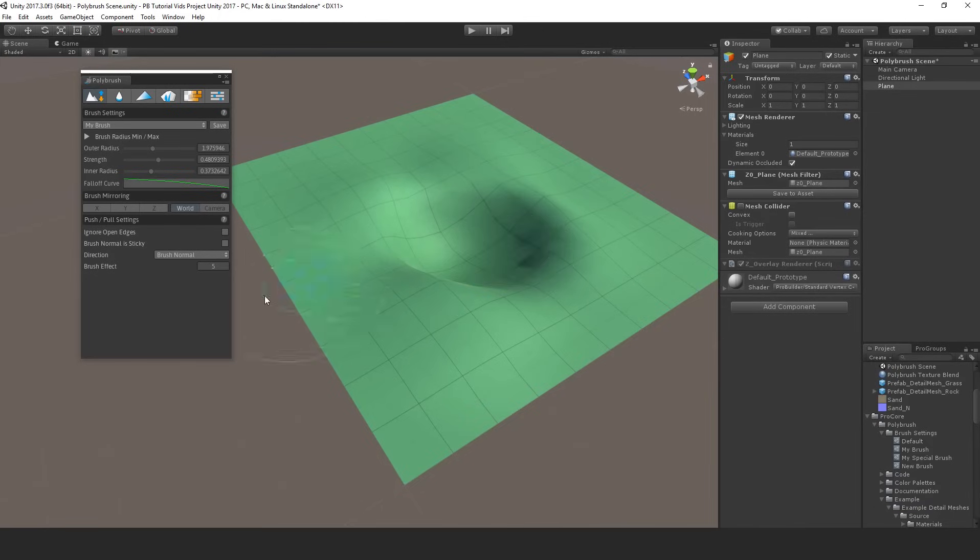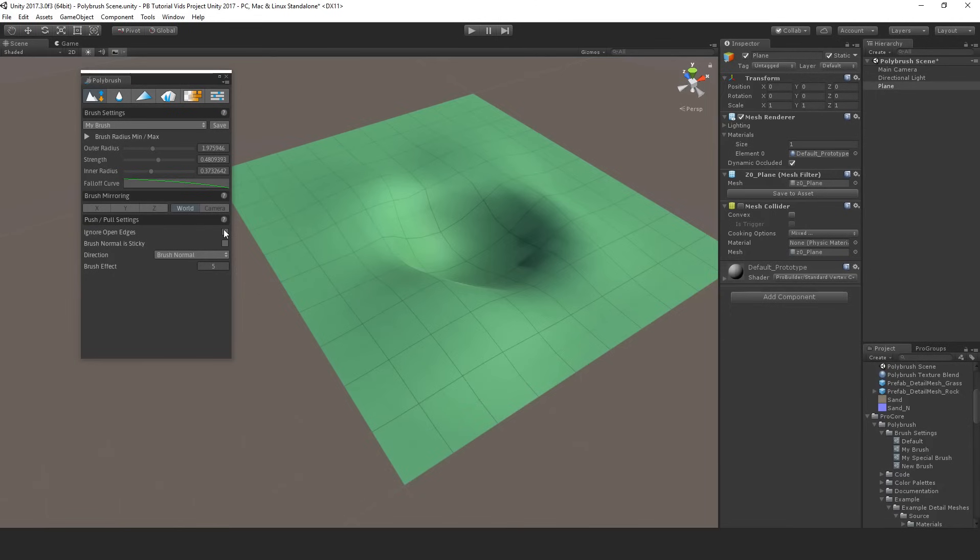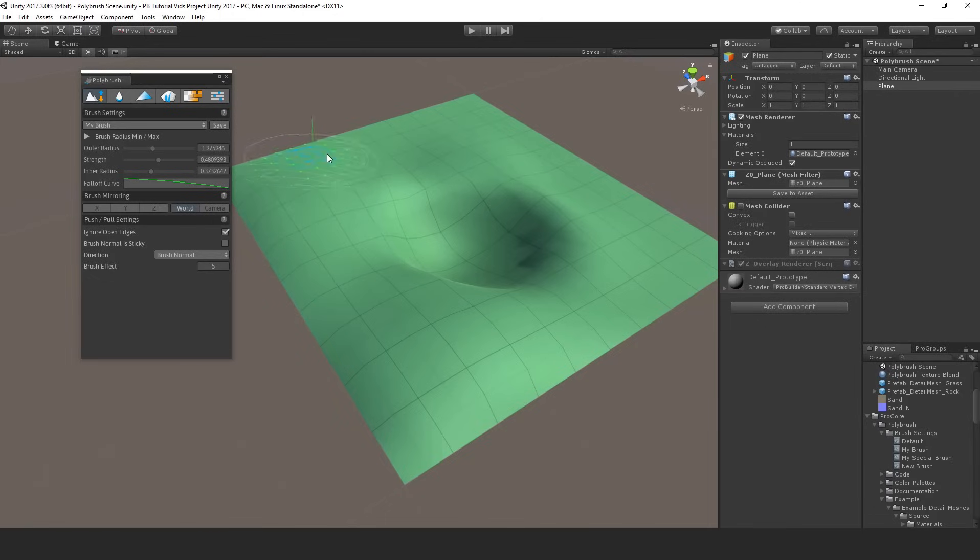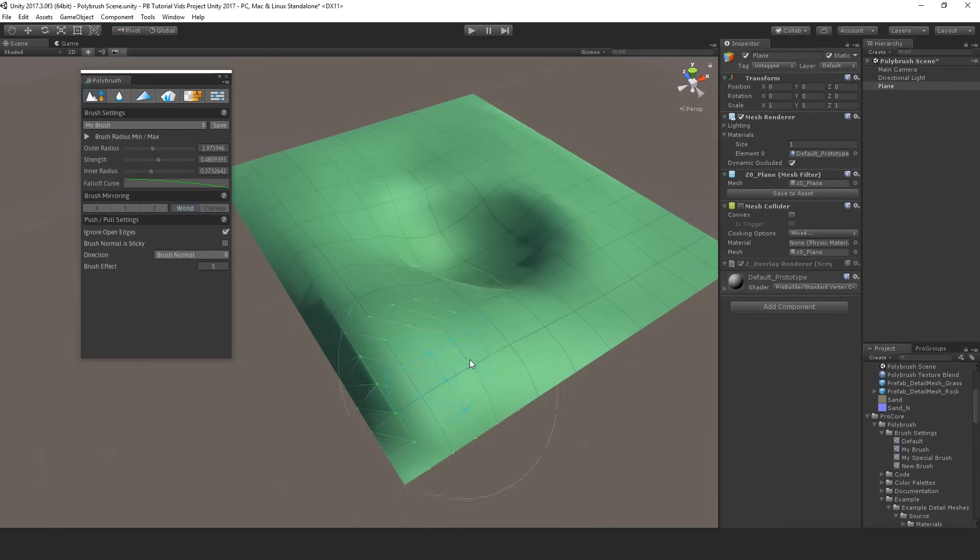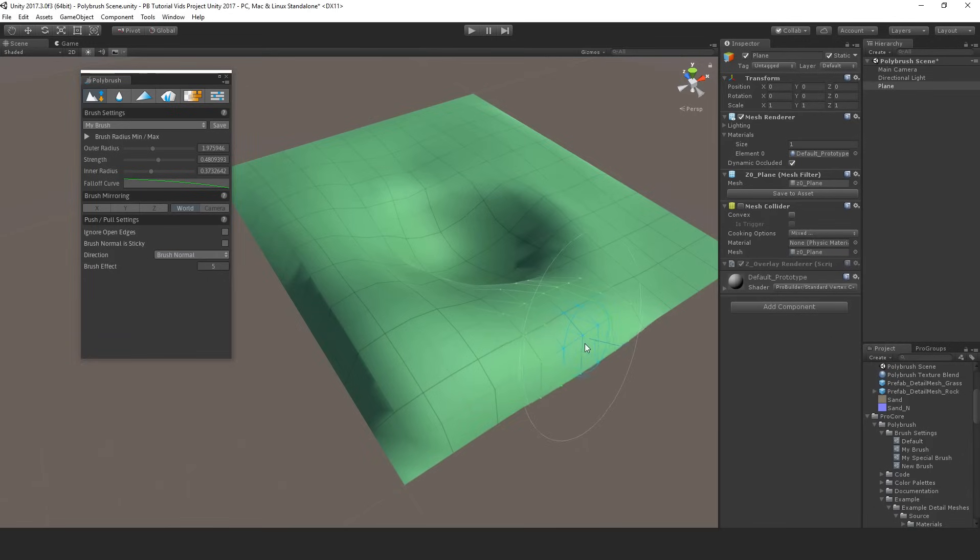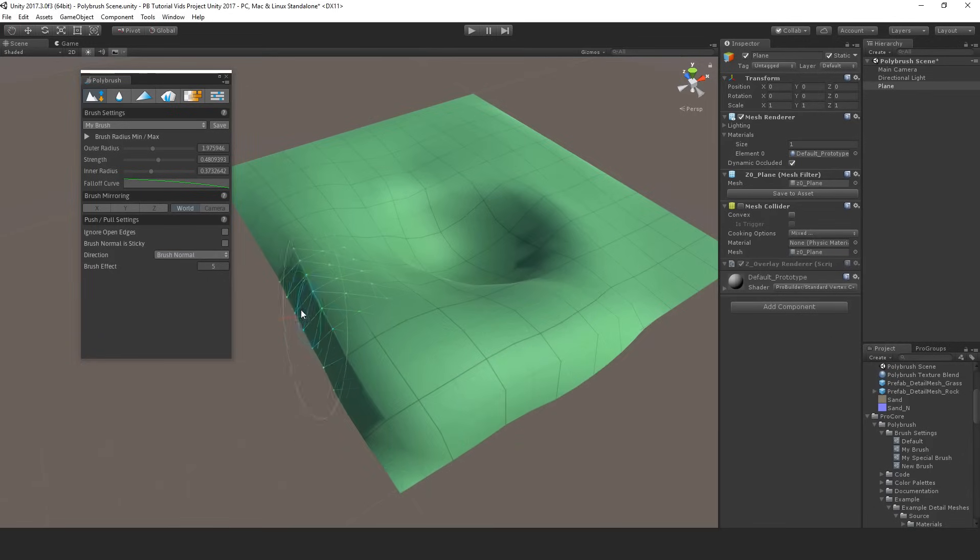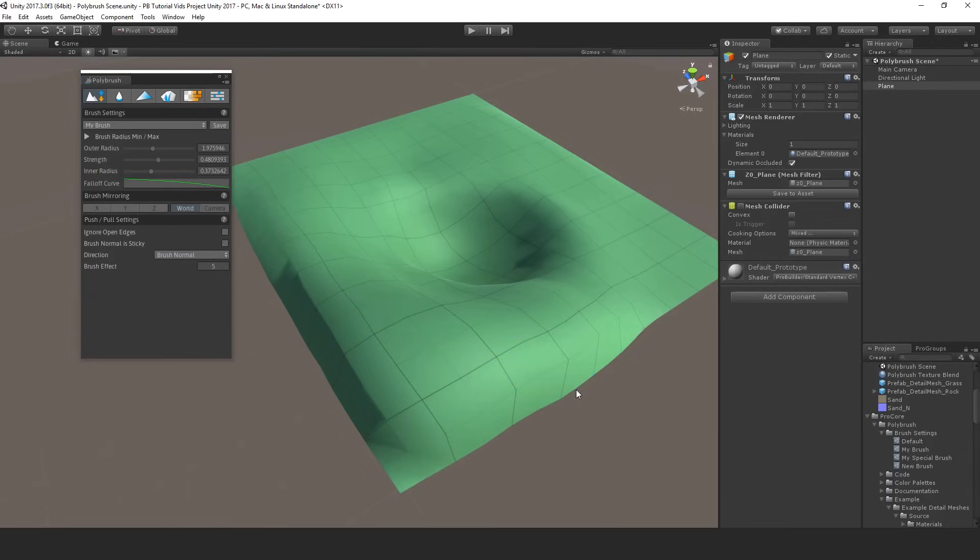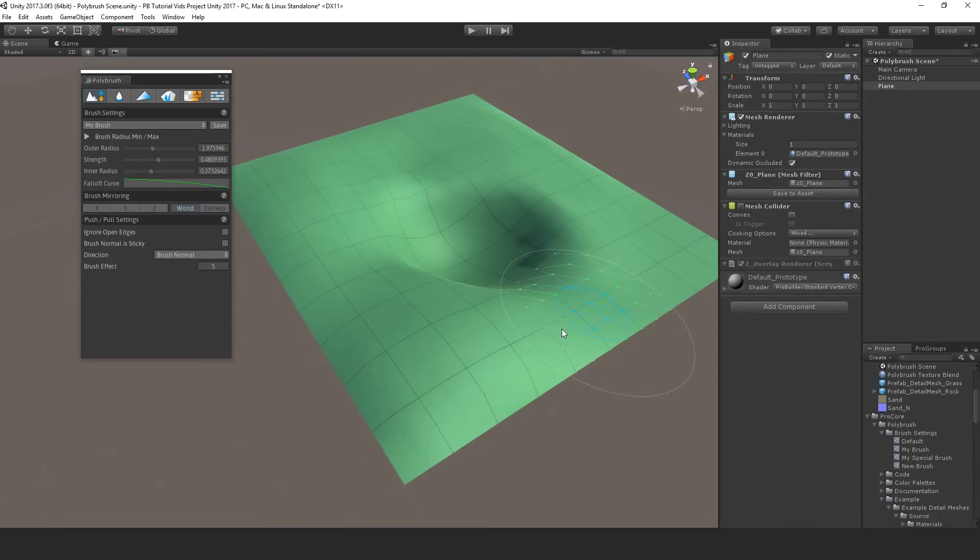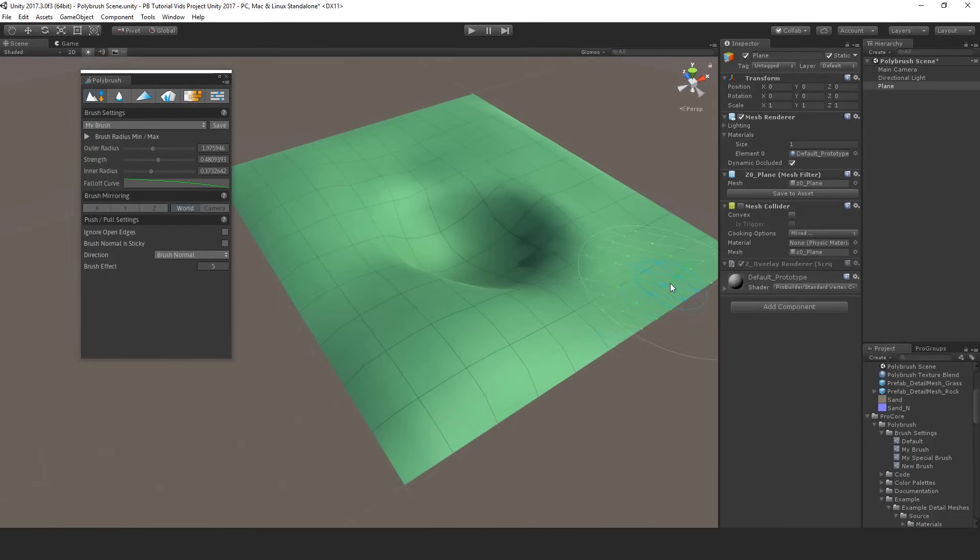For sculpting you have a few mode specific settings. At the very top, ignore open edges will allow you to ignore boundary edges or the open edges at the edge here. So as I'm painting you can see that the sculpting brush is affecting everything except these edges on the outside. If I turn that off now the brush is affecting those edges. This is especially useful if you have maybe tiles or sections of your mesh that you'd like to make sure match together and you don't want the edges to change once you've placed them exactly.